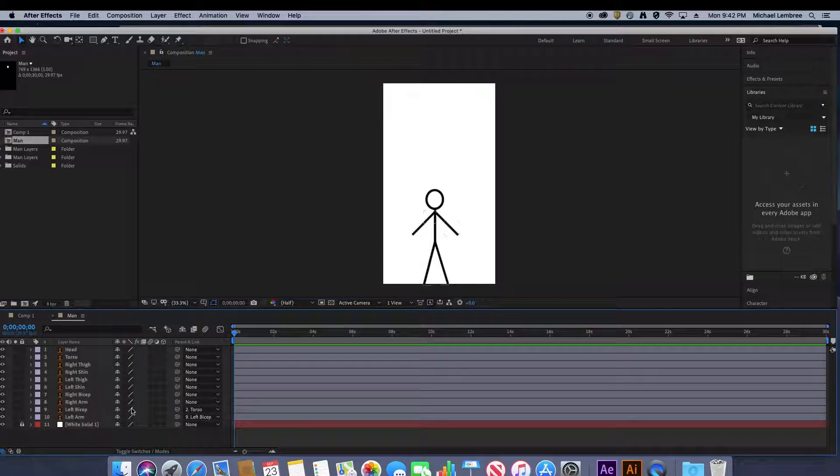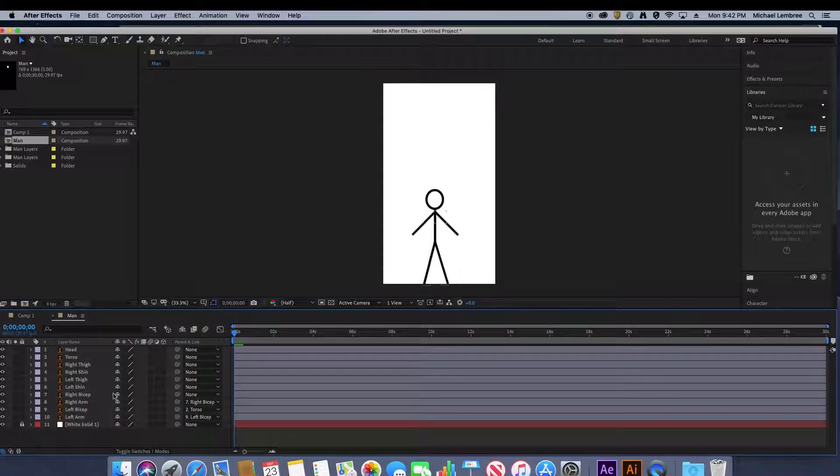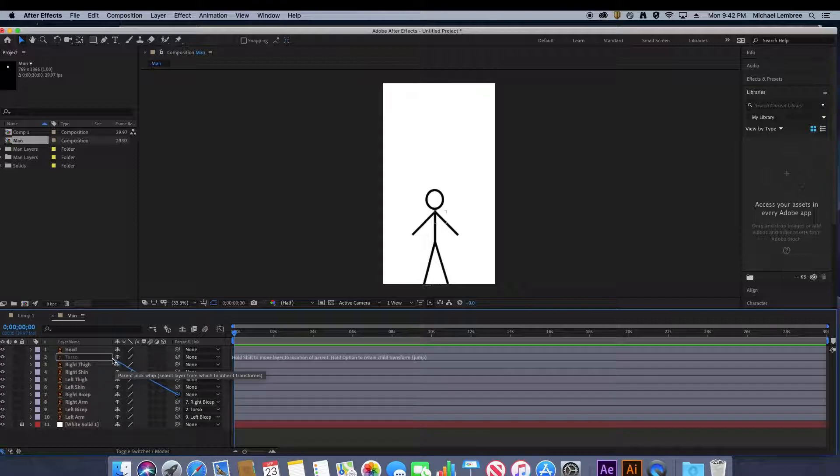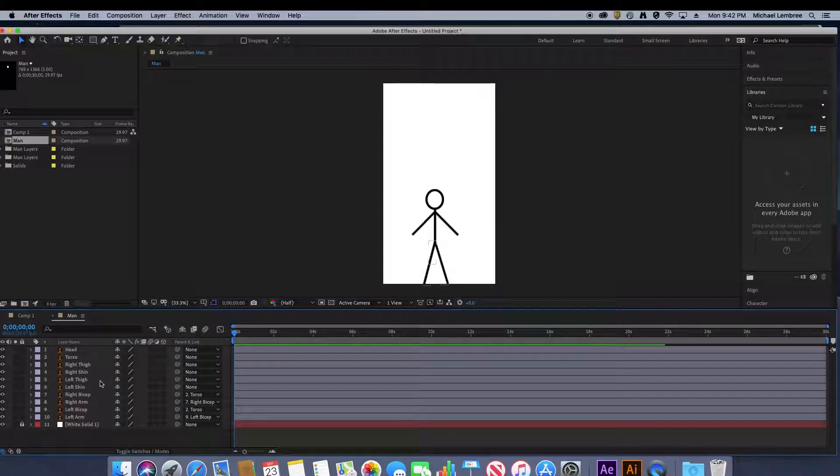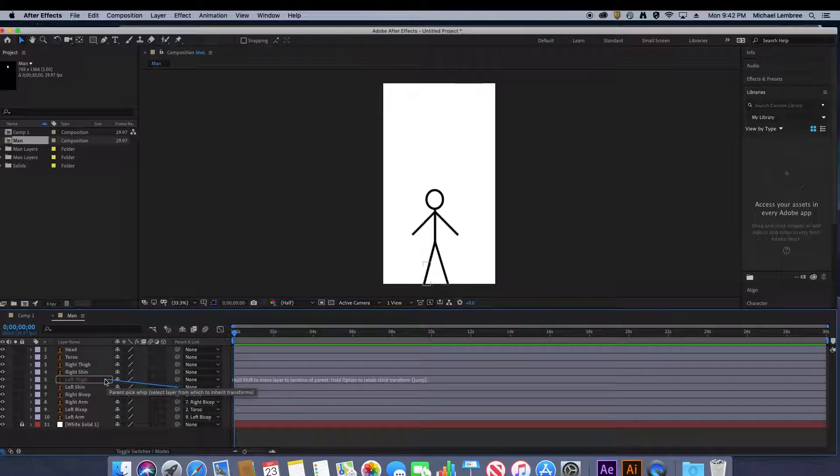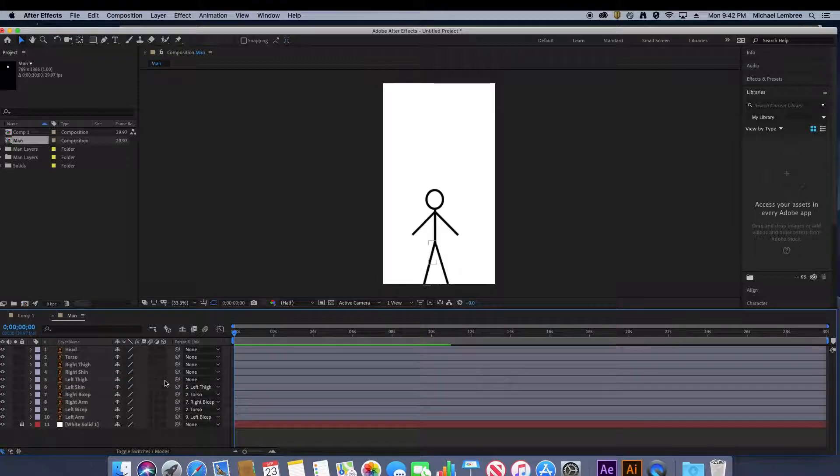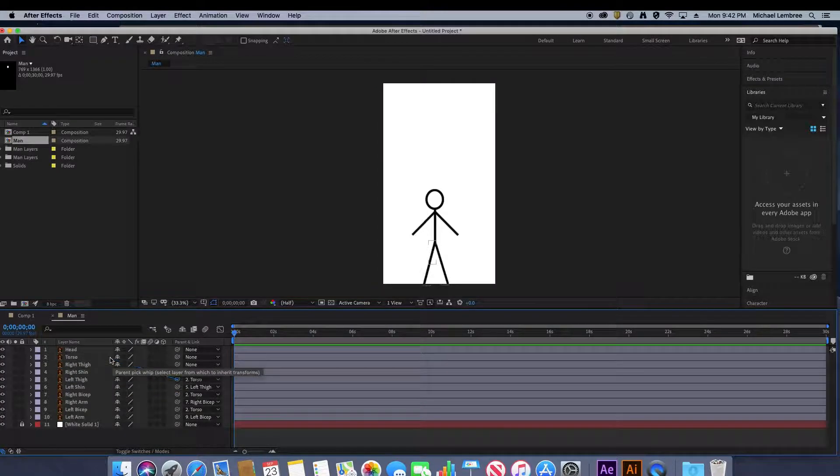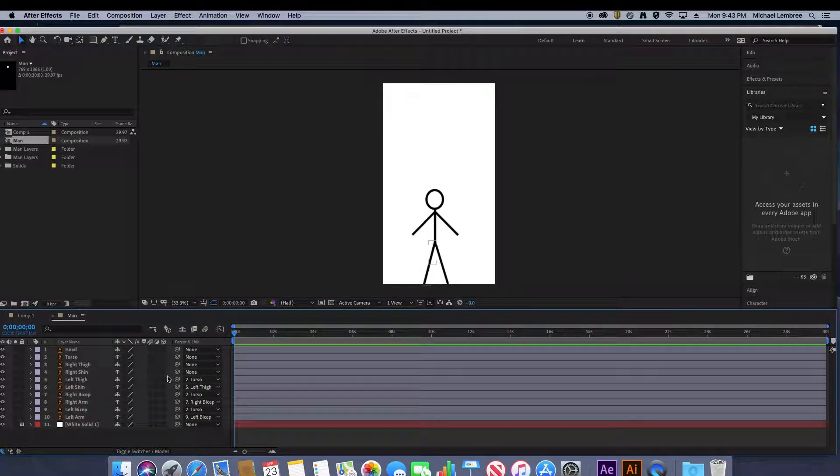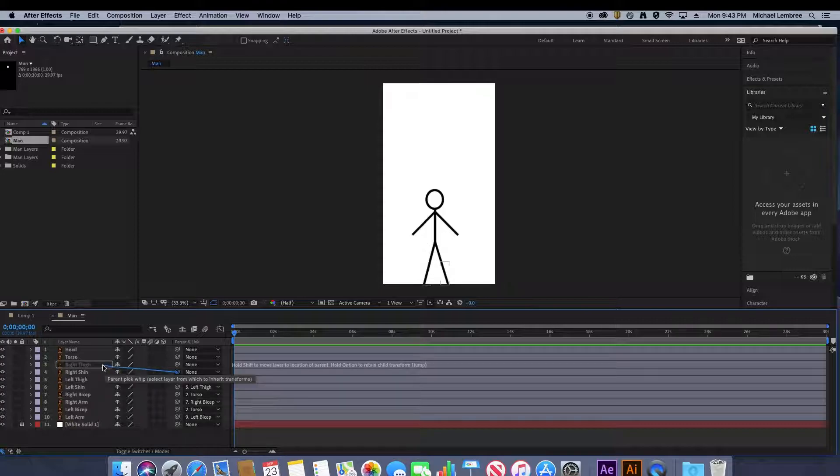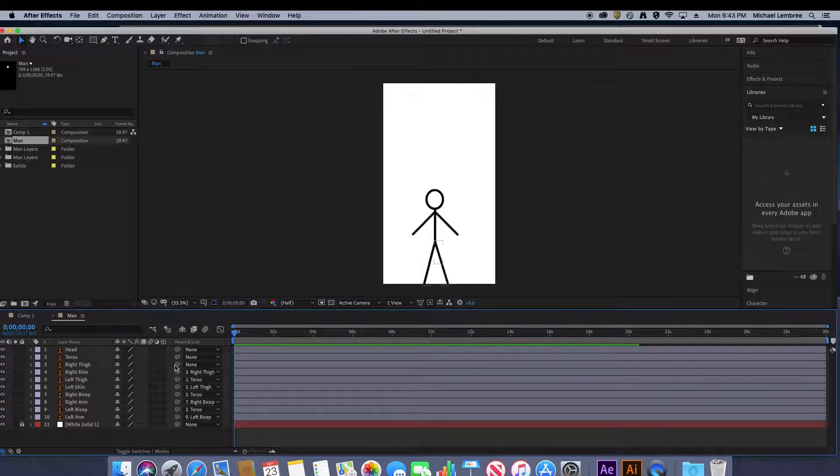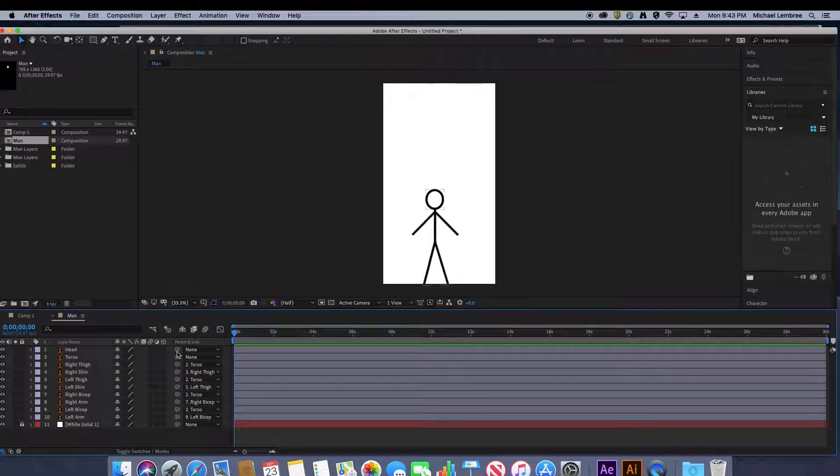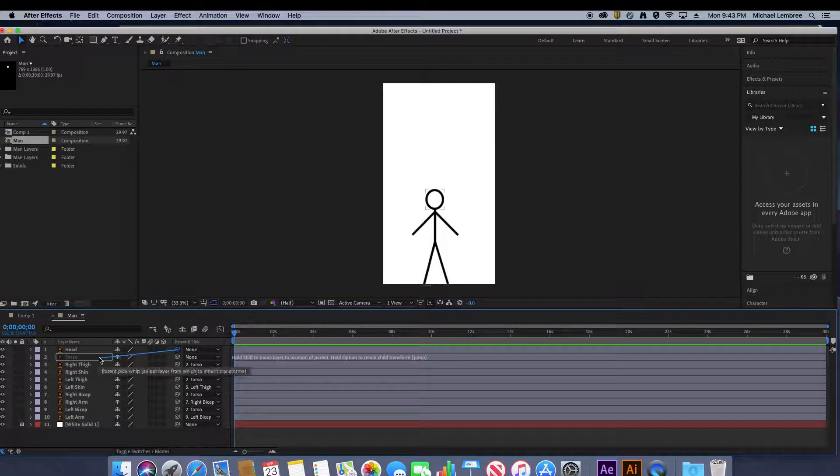Repeat that step with the rest of the limbs. Get those all nice and secure. Getting that left shin to the left thigh. I think there was a song about this at one point. We learned it in like elementary school. Right shin to right thigh. Get that to the torso and the head to the torso as well. Just so everything's all together.